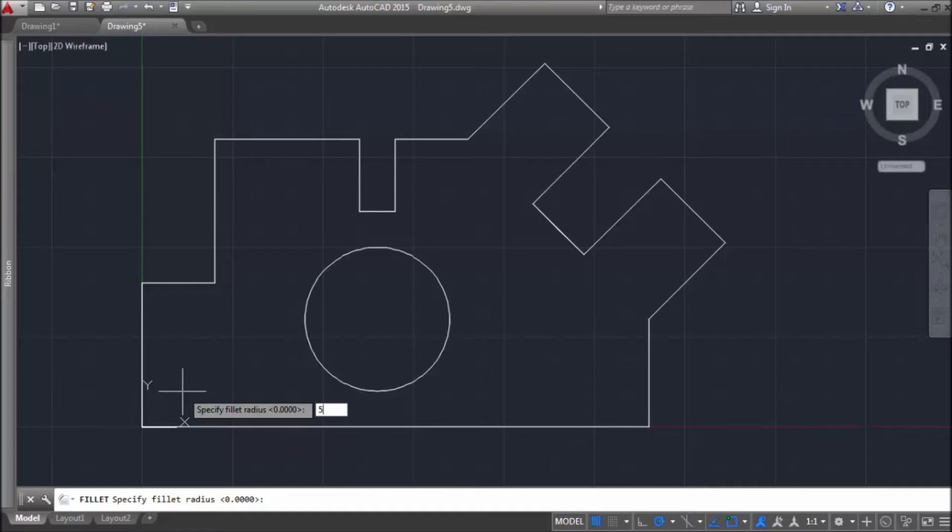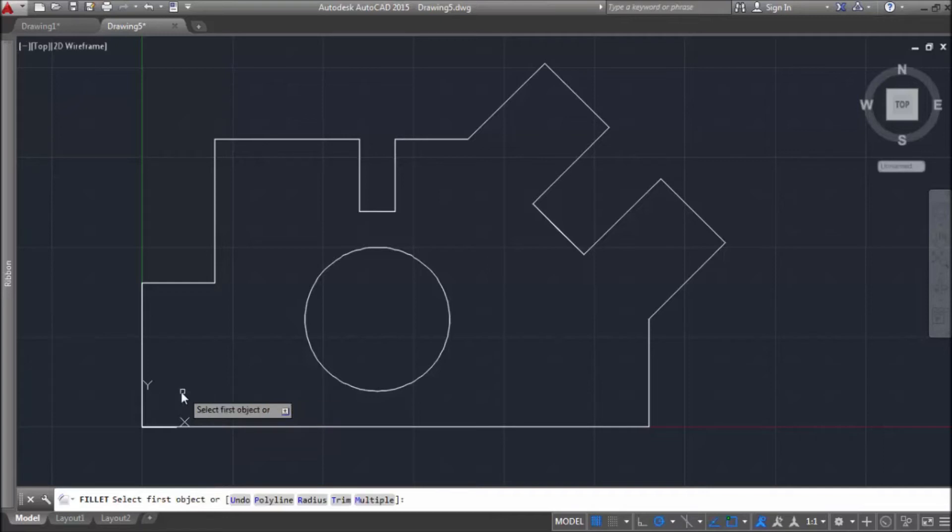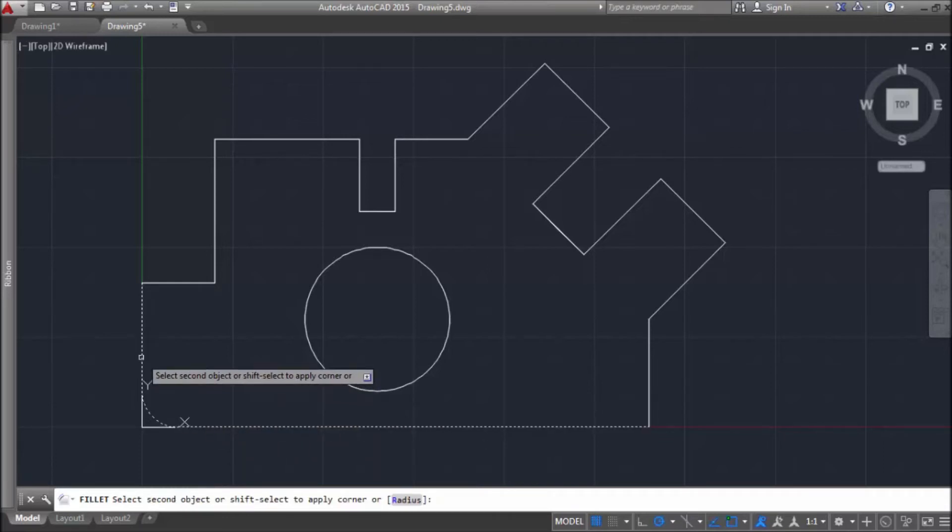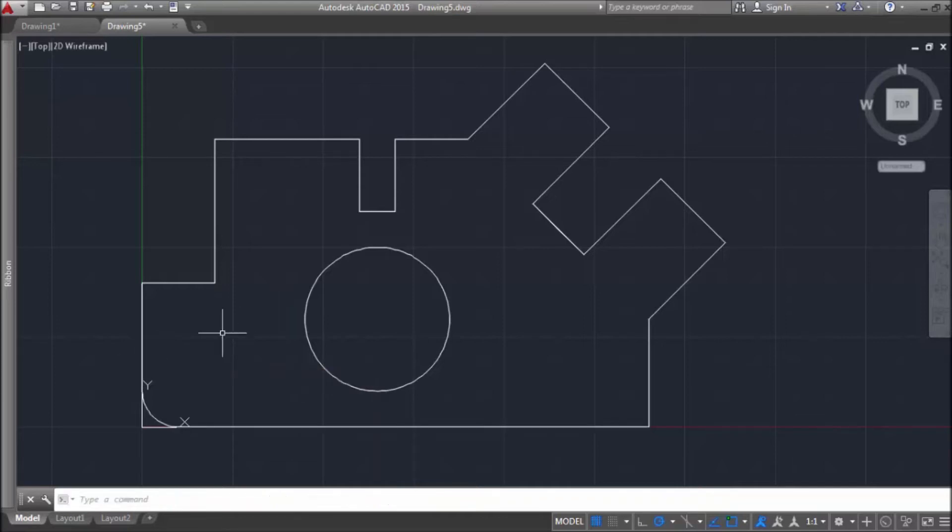And if we put bigger numbers, they will be more rounded. So, let's see what 5 does. Select one line. When you hover over the second line, you can see that rounded corner, how it's going to look like. Let's see now if radius is bigger.